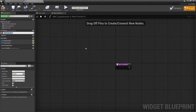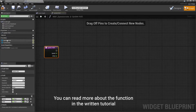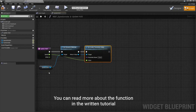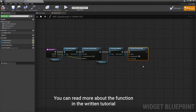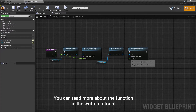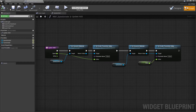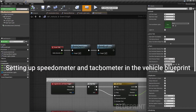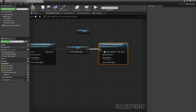Make a function that will be responsible for updating values for the UI speedometer and tachometer. Open the vehicle blueprint. In the construction script, create dynamic material instances for the speedometer and tachometer materials and promote them as variables in the vehicle blueprint.